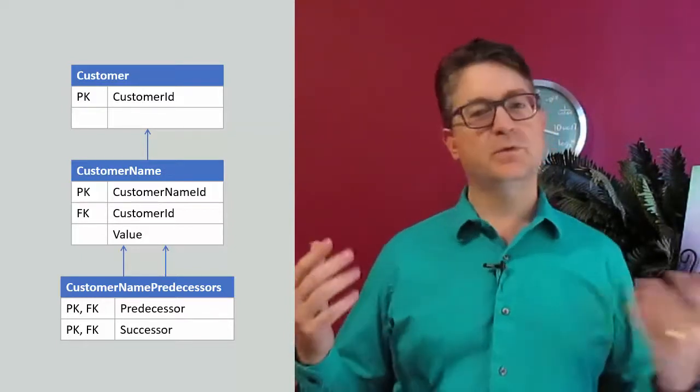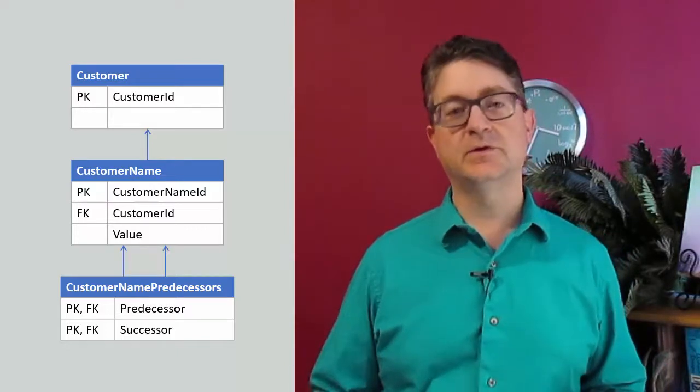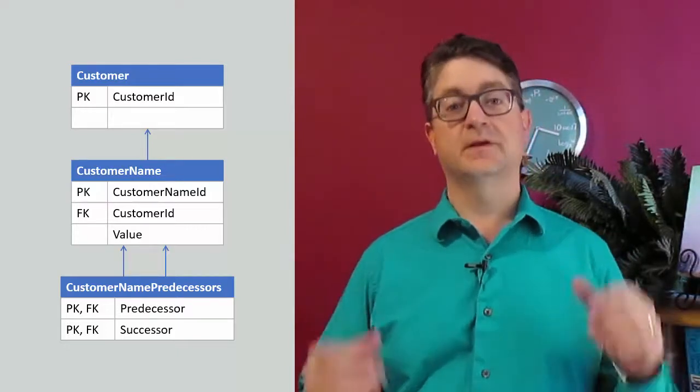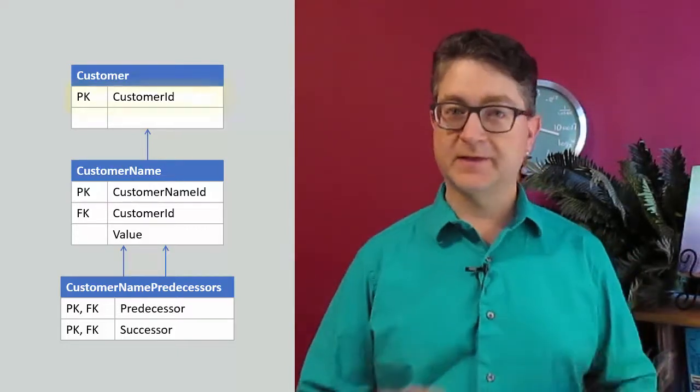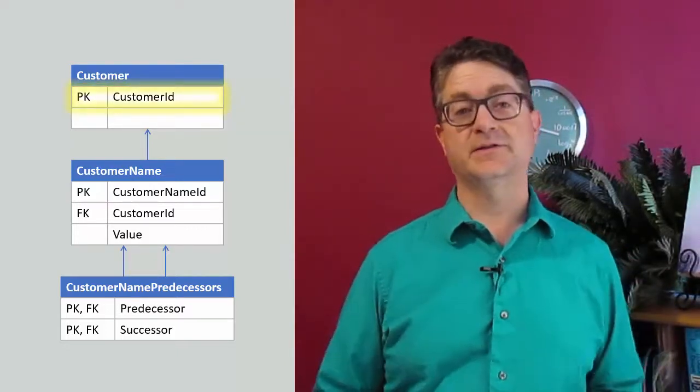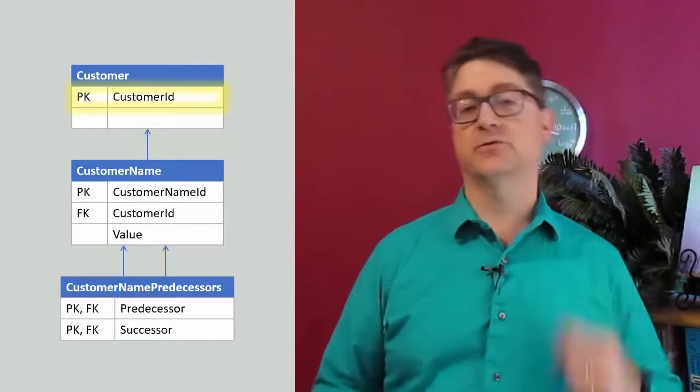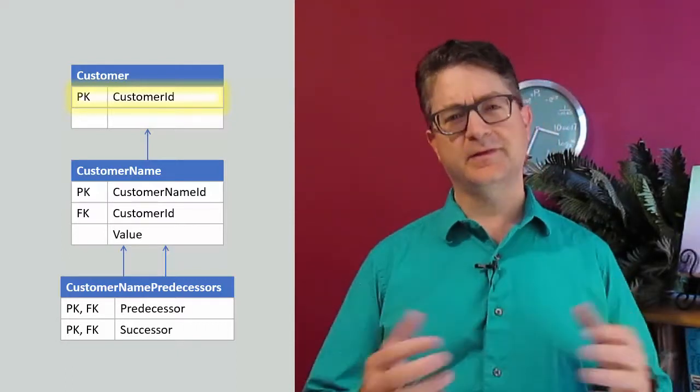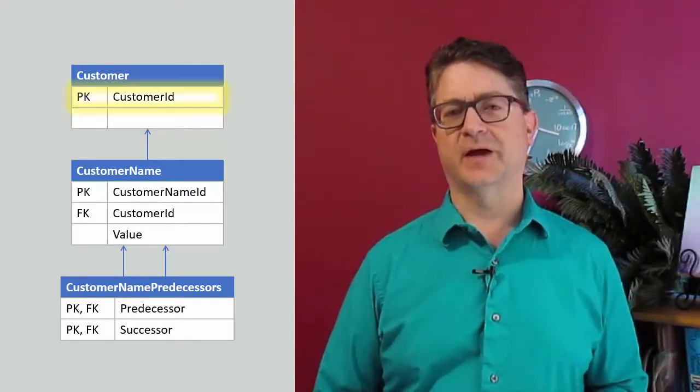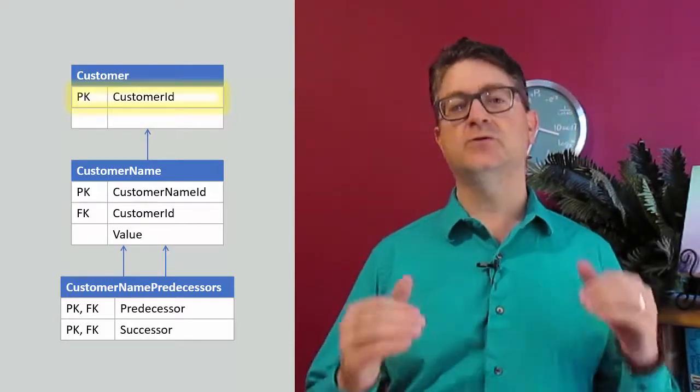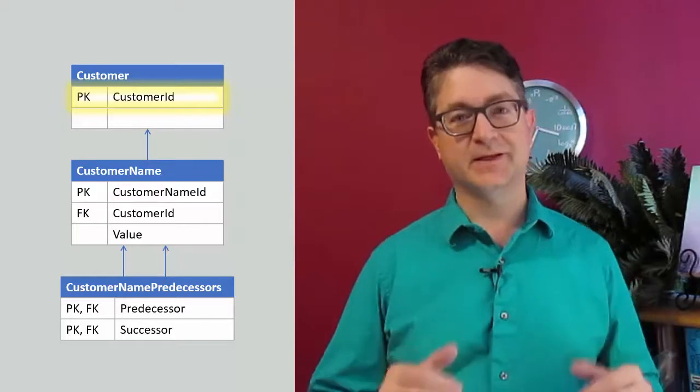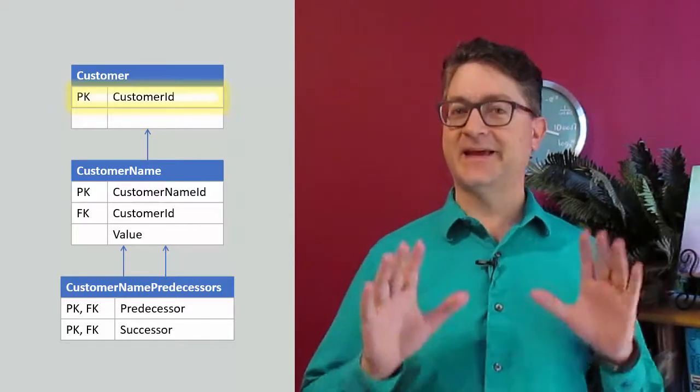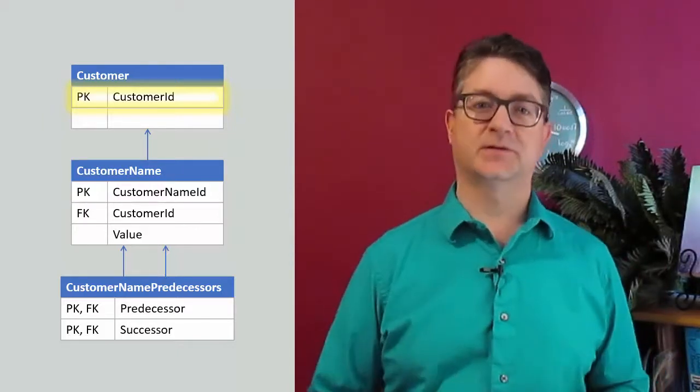And so the typical thing to do is to use the surrogate key, the primary key that's automatically generated when I insert a record into this table. Let's see what problems arise if I use that surrogate key as the identity of a customer.